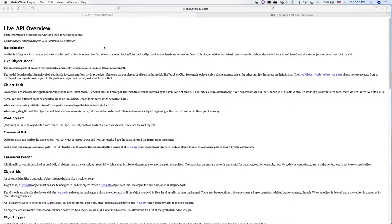In other words, if you are confused about some of the terms that we go through in this particular video, consult with the live API overview.